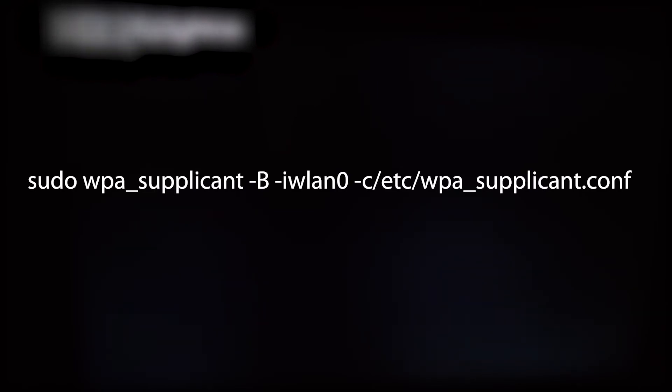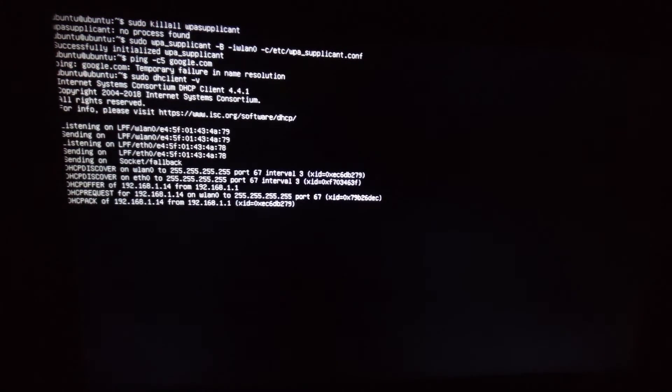Now enter this command. Now enter this command. Now type out this command. Now let's ping the Google servers to check connectivity.